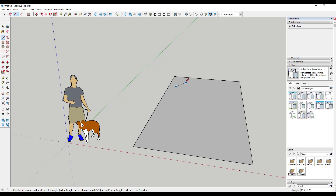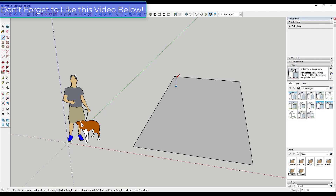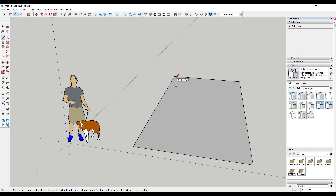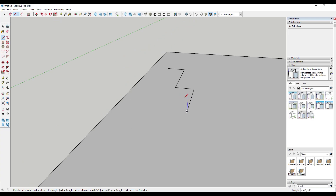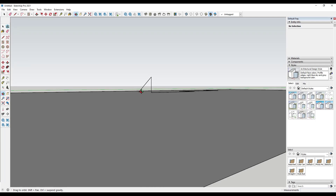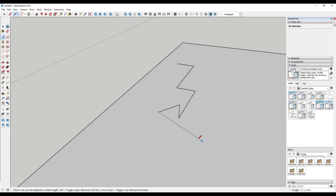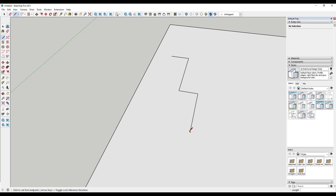As long as that blue diamond is showing, any point I set is on the face. Notice how sometimes that goes away — for example, if I move my mouse along the blue axis, it's not on the surface. If I got in a hurry and set a point without the diamond showing, that point is not on that face and it won't be flat. So make sure the blue diamond is showing when drawing on a surface.